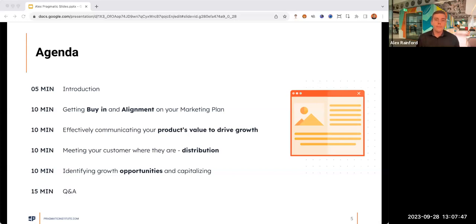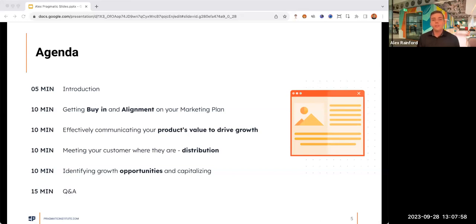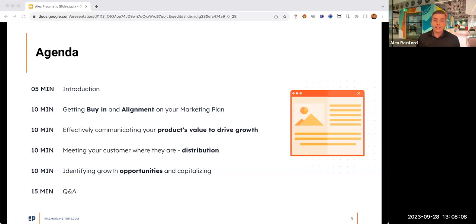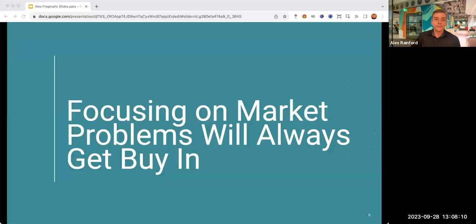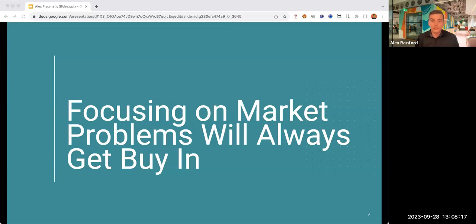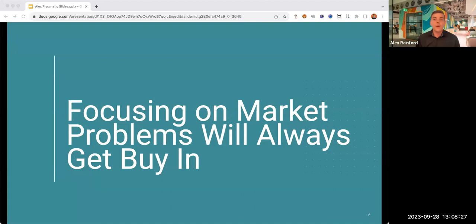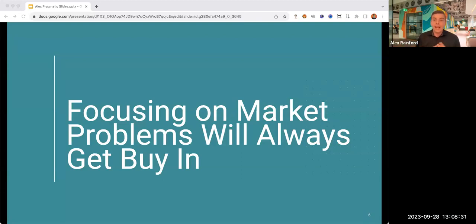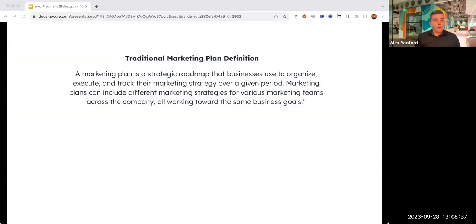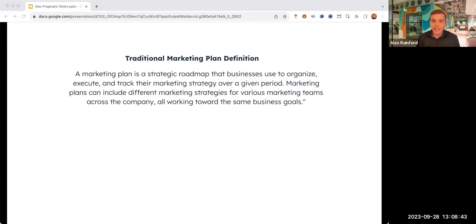First, we'll talk alignment and buy-in when it comes to marketing planning. I have some really nice stories of where things didn't go so well. Then we'll touch on positioning and how you drive growth through product value, discuss some of the best distribution channels, and finally wrap things up with identifying growth opportunities. First, getting buy-in. Something we have all been practicing since we were children.